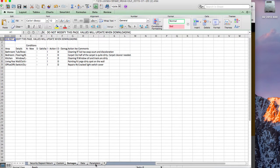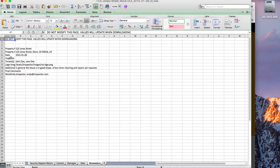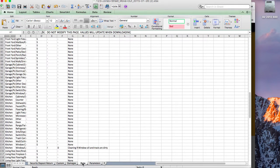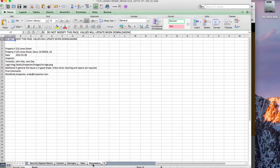On the parameters page, it downloads key things about the inspection, and over time we will be adding more data there as well. The three proprietary worksheets — ones you can't change — are damages, data, and parameters. Those get downloaded from Z-Inspector, but you can add in any other worksheets that you want.